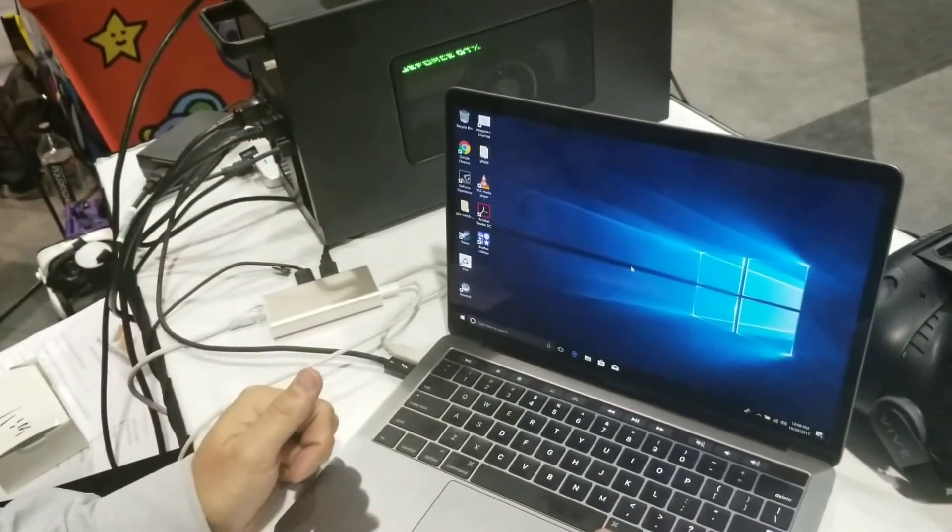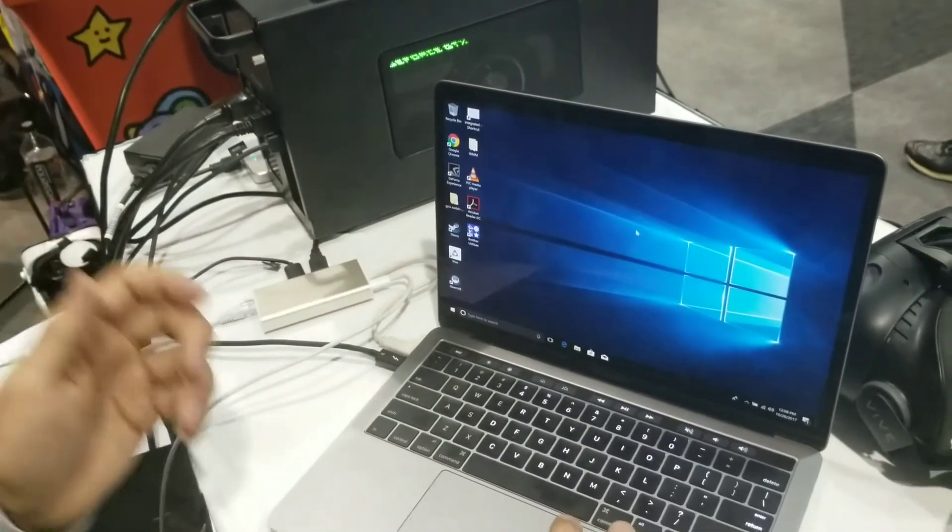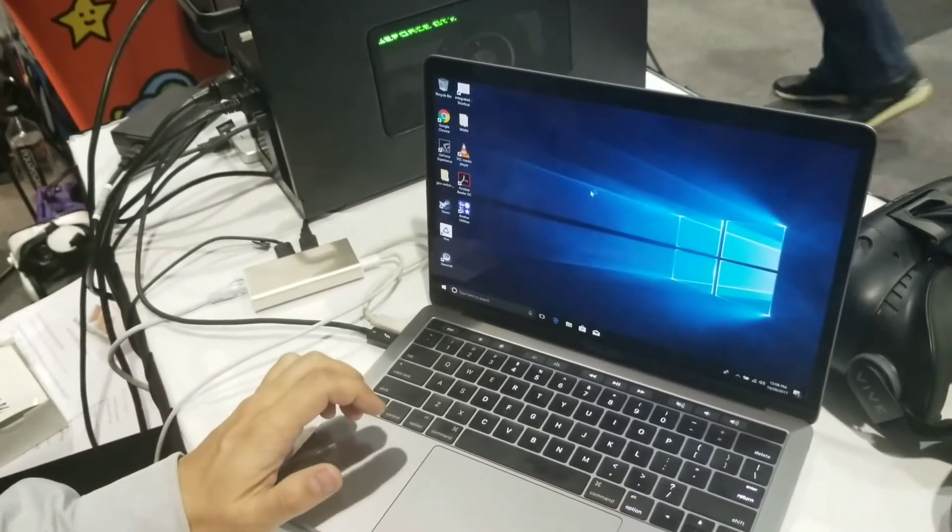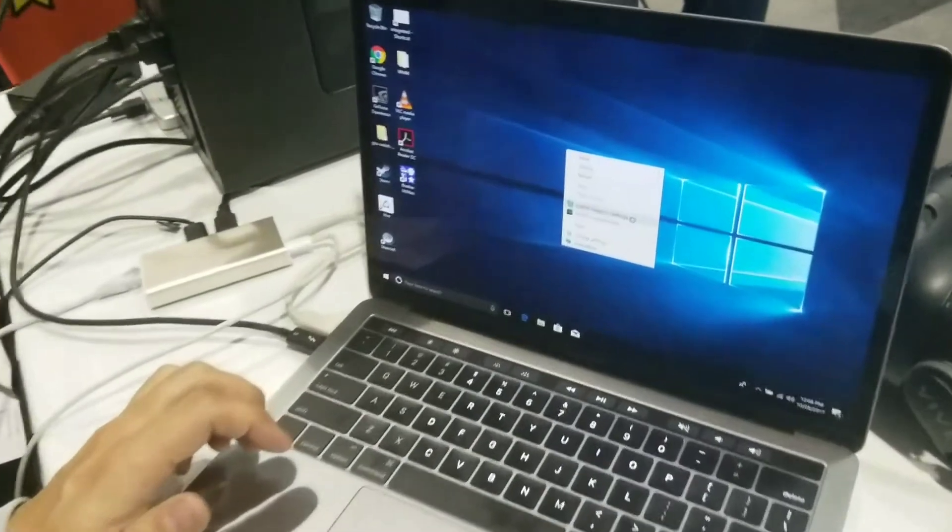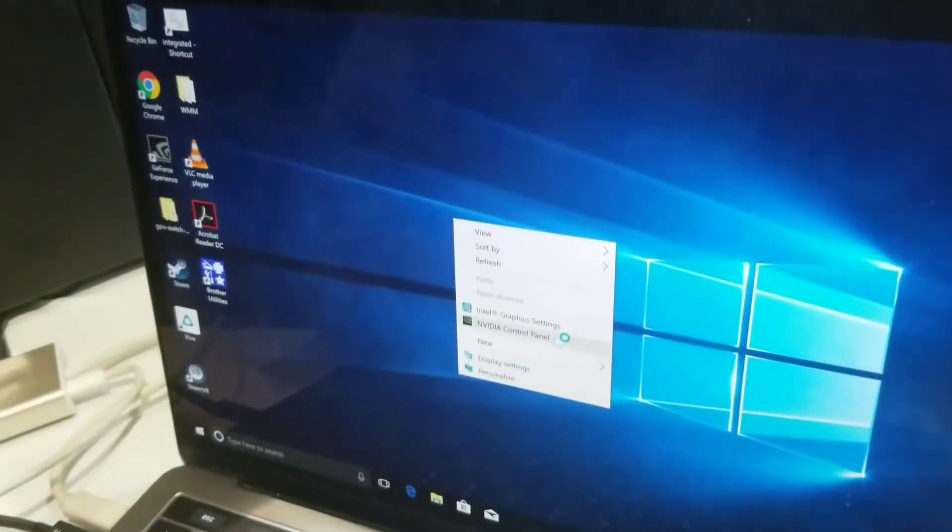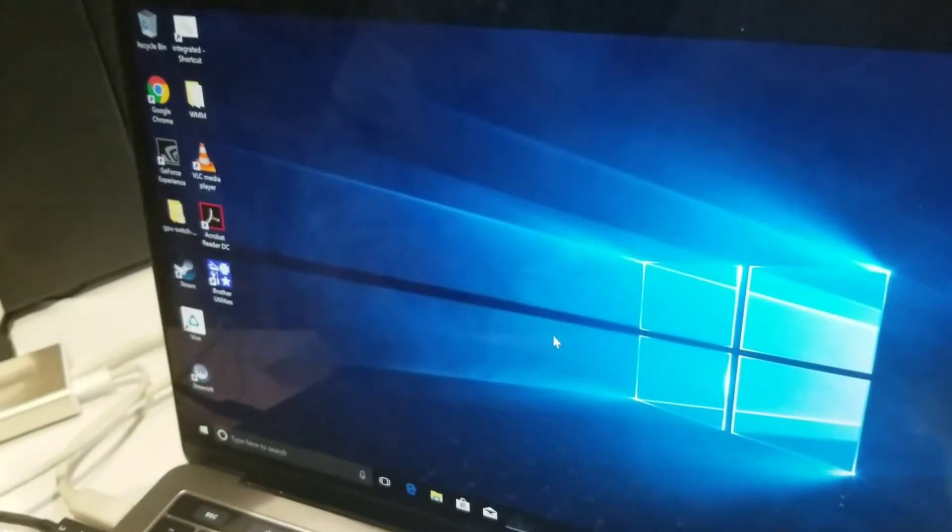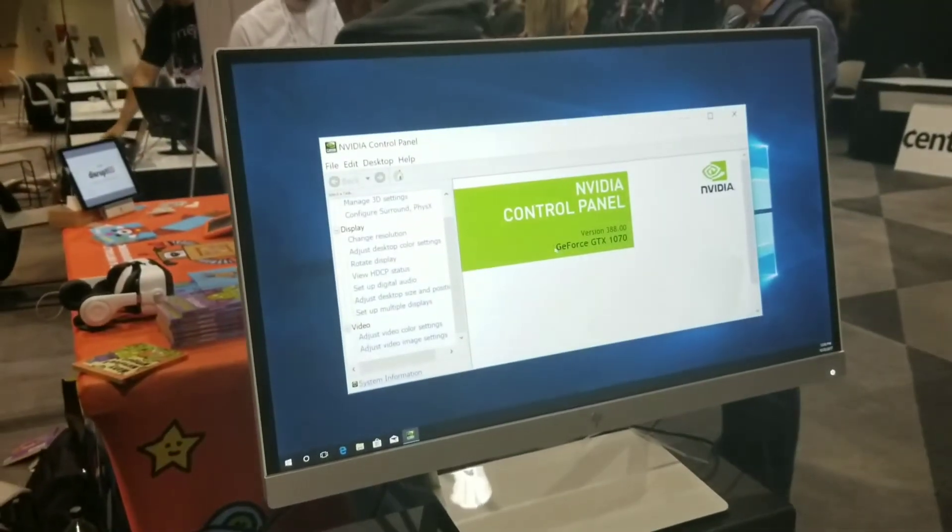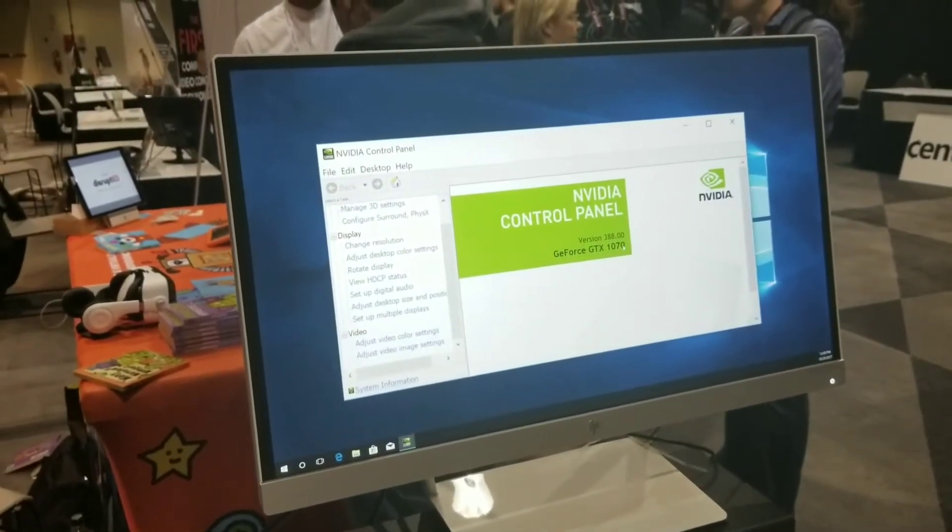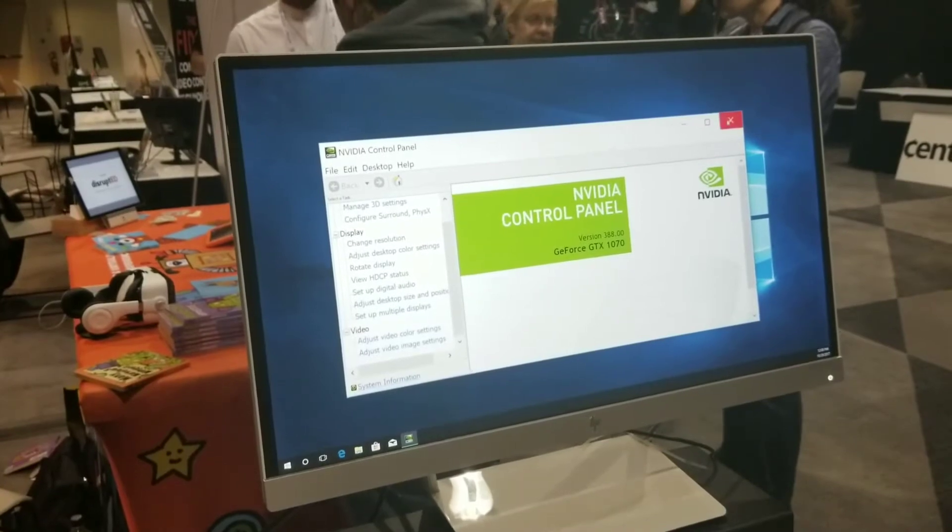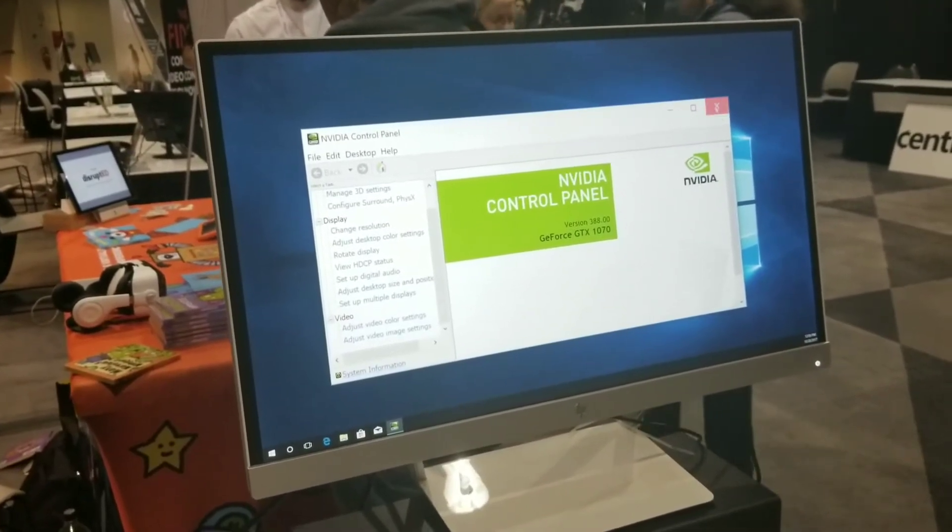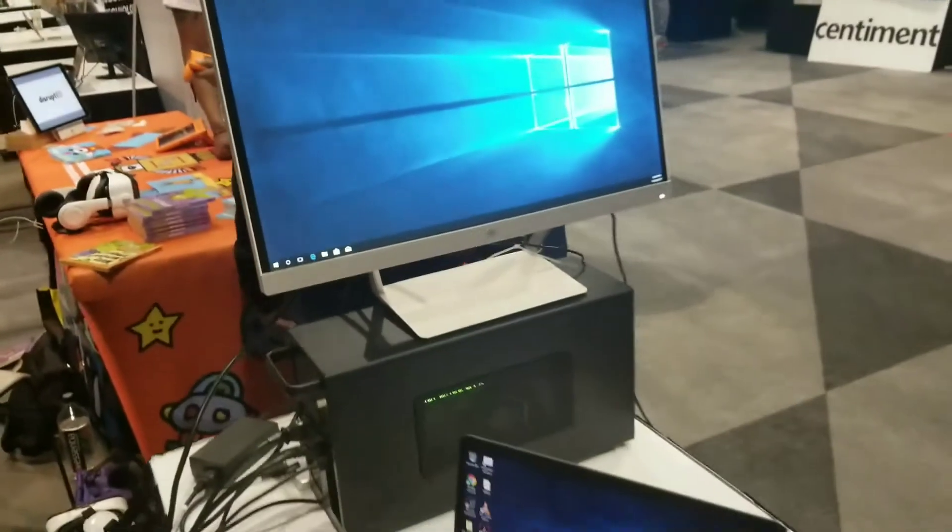It should come right back up. It looks like it's detecting it. And now we've got that up. And if you look here, when you right-click, you'll see both your Intel graphics settings and your NVIDIA control panel. So in the NVIDIA control panel, you'll see up here we're running the GeForce GTX 1070 NVIDIA drivers. And this is all working.